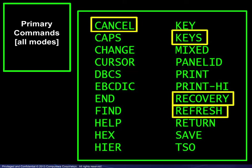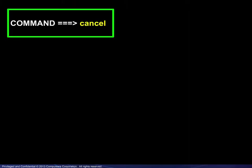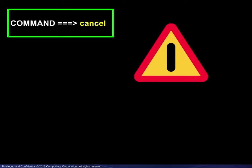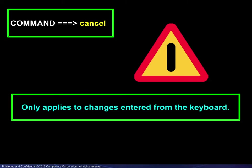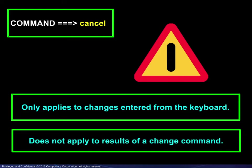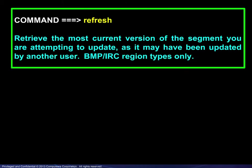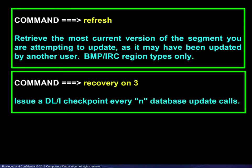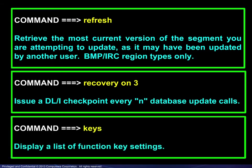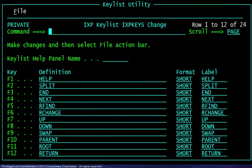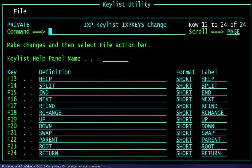The cancel command deserves a note of caution as it does not function as one might expect. It only applies to changes entered from the keyboard, such as typing over existing values. It does not apply to the results of a change command, which will be covered later in this module. The refresh command is available when concurrent updates may be allowed. The recovery command establishes checkpointing. Finally, the keys command displays a list of function keys. The defaults for the first 12 are shown here, and scrolling forward, the second 12 are shown here.